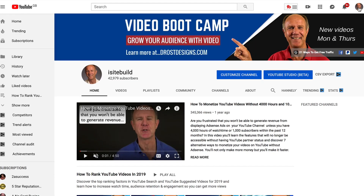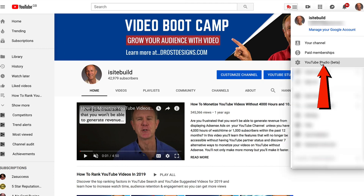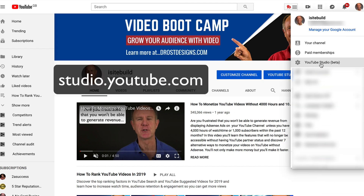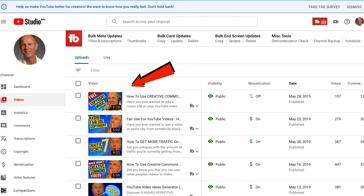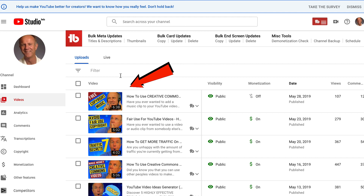Sign in to your YouTube channel, click on the profile icon, click on YouTube Studio Beta or go to studio.youtube.com. Select the individual videos where you want to turn off monetization.